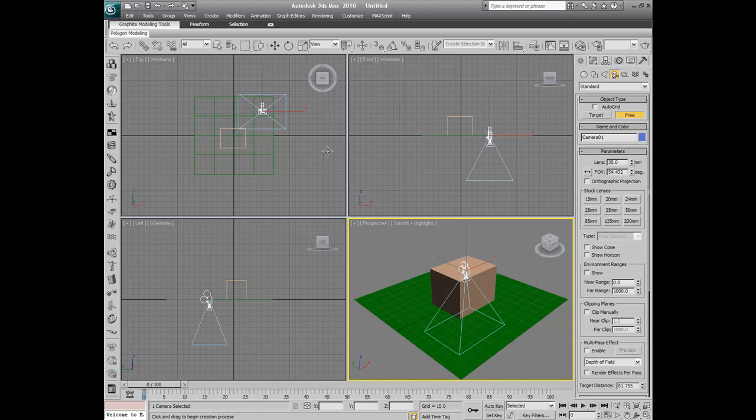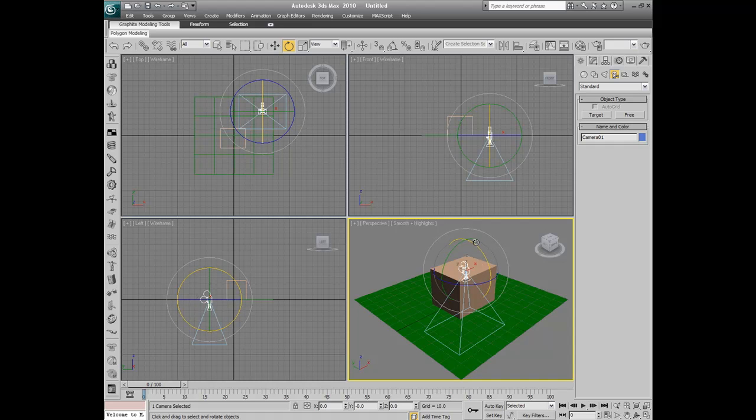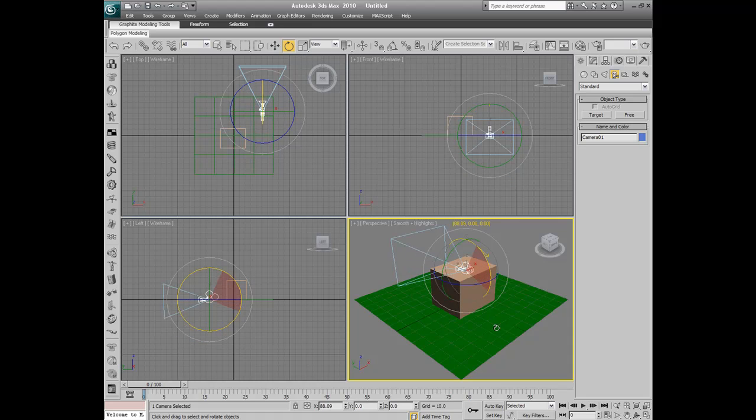Alright, so right away, as we select our free camera, it's upside down automatically. So we're just going to use our select and rotate. I'm just going to rotate it 90 degrees.